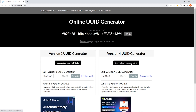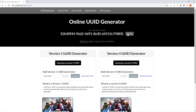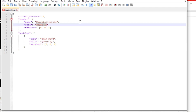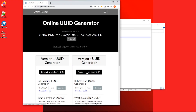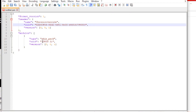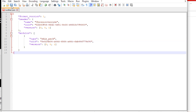Go to UUIDgenerator.net — I'll put the link in the description below — and generate two version 4 UUIDs. Click Generate a Version 4 UUID and it'll give you the UUID at the top. Copy it, go back into Notepad++, highlight UUID1 and paste it in. Then go back to the website and generate a second one — they have to be two different ones. Copy the second one, go back into your manifest.json file, and paste it into UUID2. Once you do that, press Save.